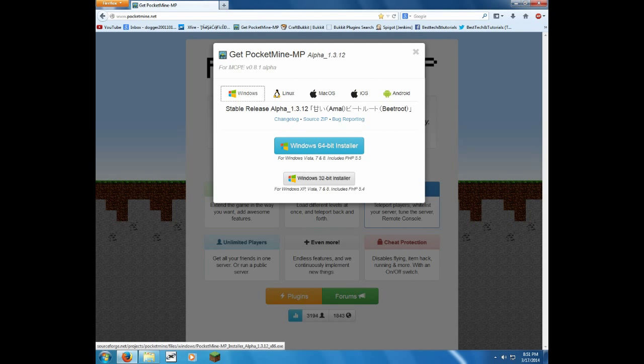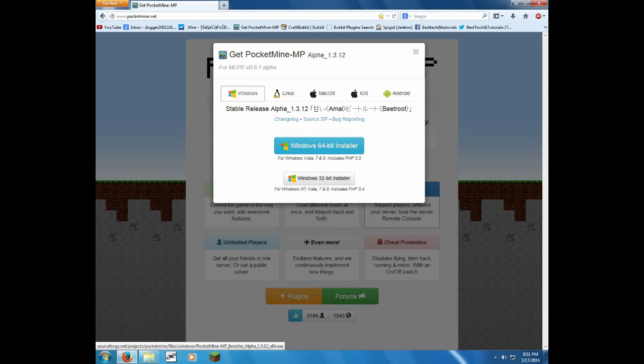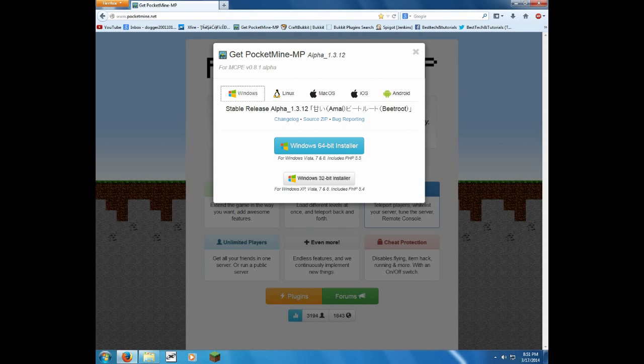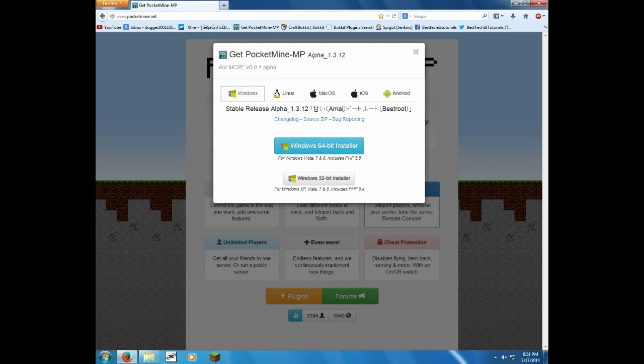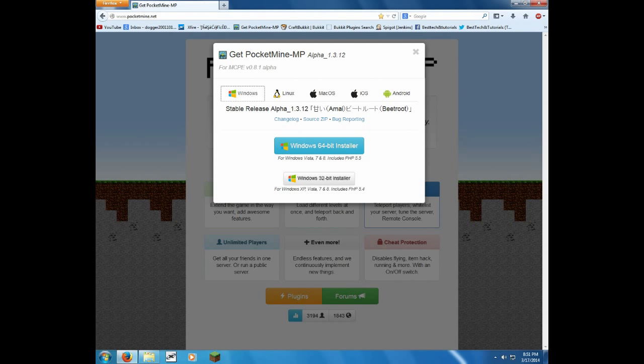So here you're going to have to either pick a 64-bit installer or a 32-bit installer. Some people don't know what they have, which is normal, so I'm going to show you how you can check on that. 64-bit would be about 4 gigs of RAM and up, 32-bit would be about 4 gigs of RAM and below. Some people say 2 gigabytes, but honestly, 4 gigabytes is what it really is.